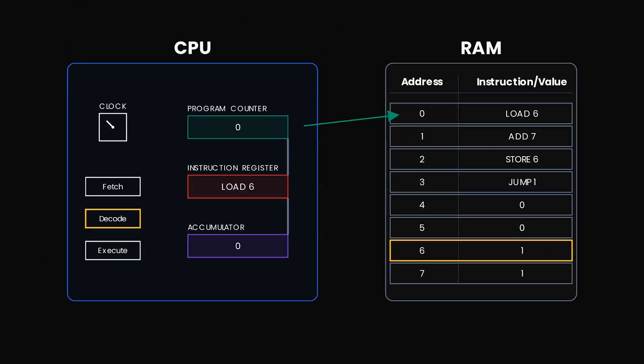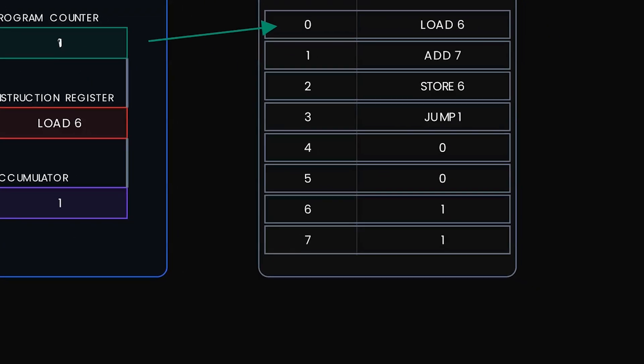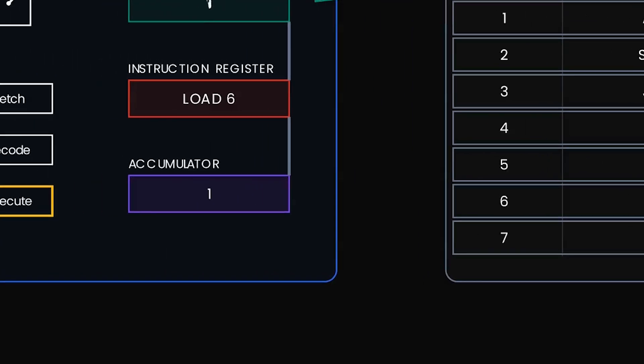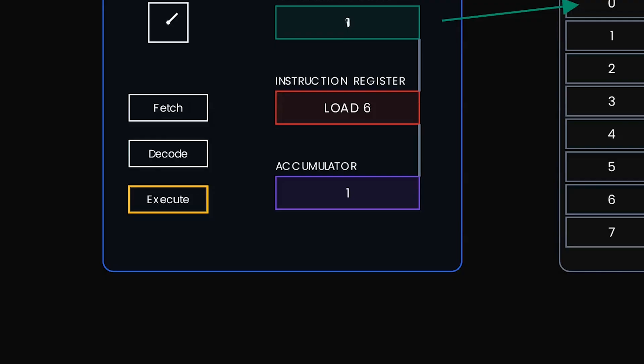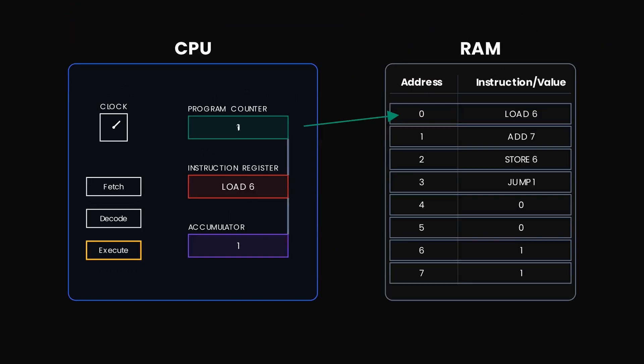So now let our clock tick again. Execute. The value at memory address six, the number one, is now loaded into the accumulator. Now let our clock tick again.